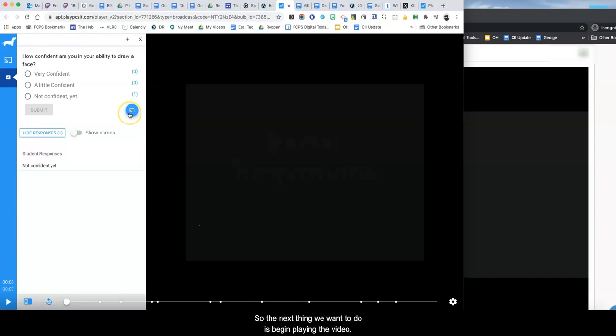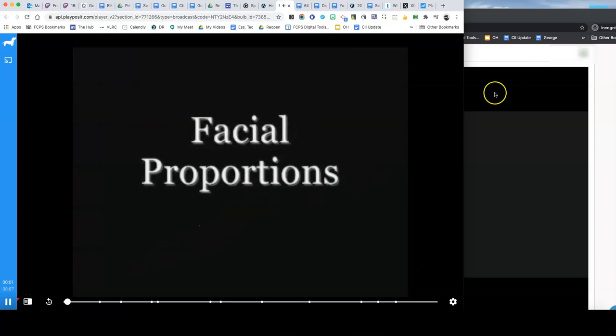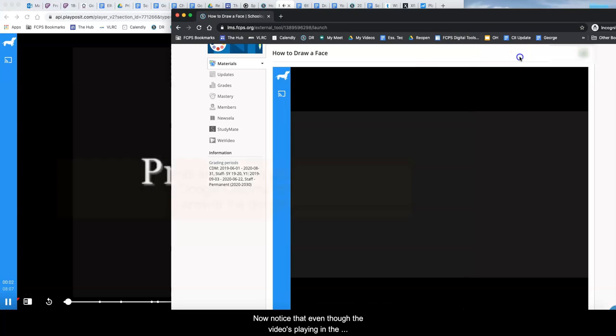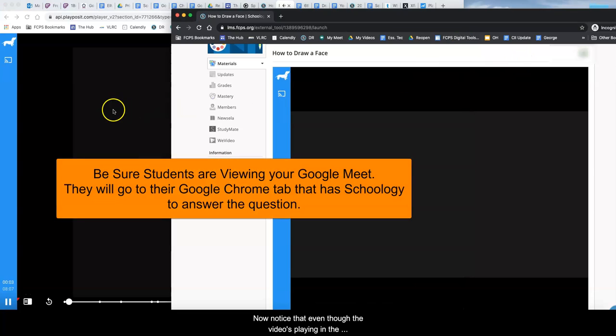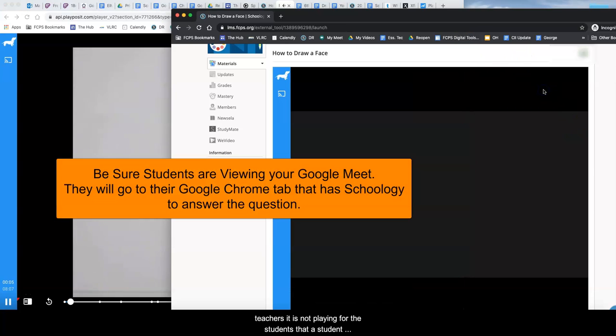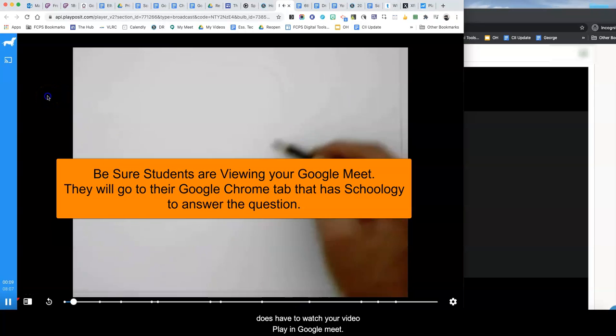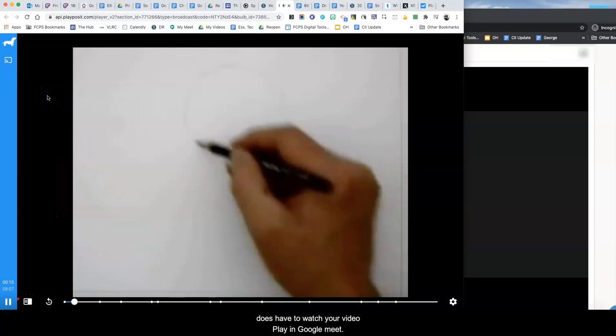So the next thing we want to do is begin playing the video. Welcome back to another video tutorial. Now notice that even though the video is playing in the teacher's it is not playing for the students. So the student does have to watch your video play in Google Meet.